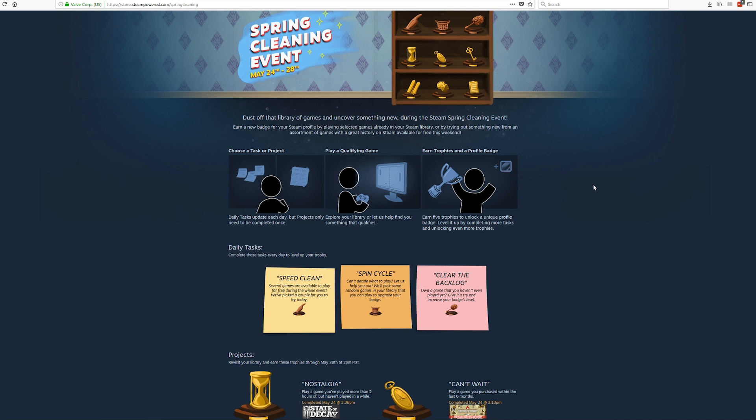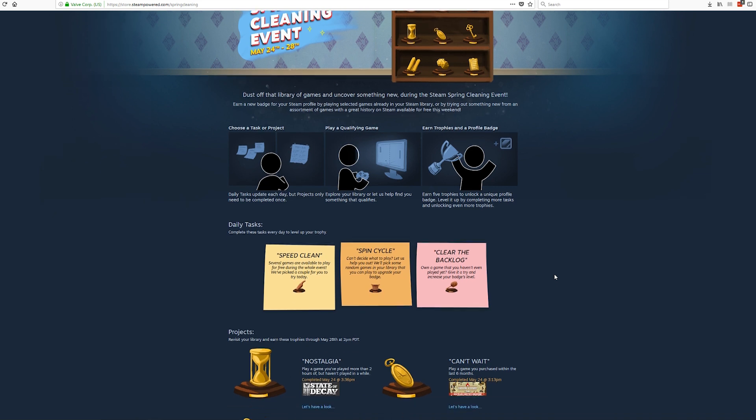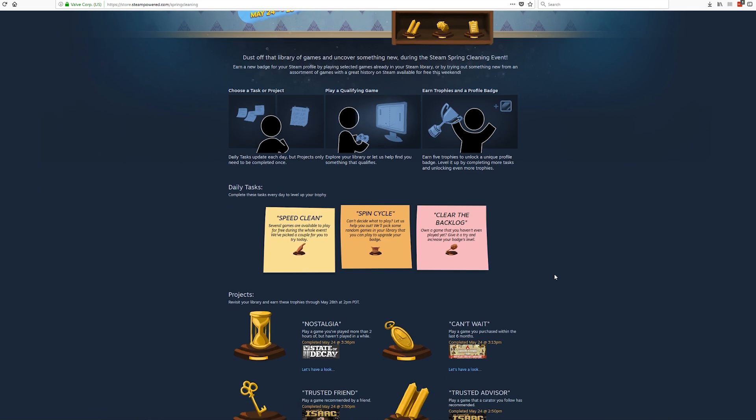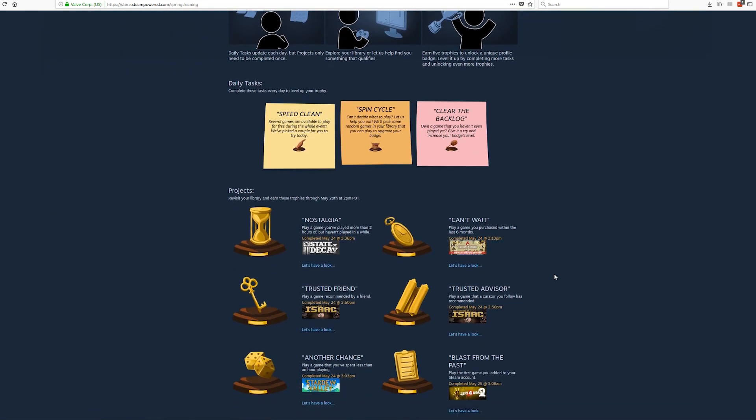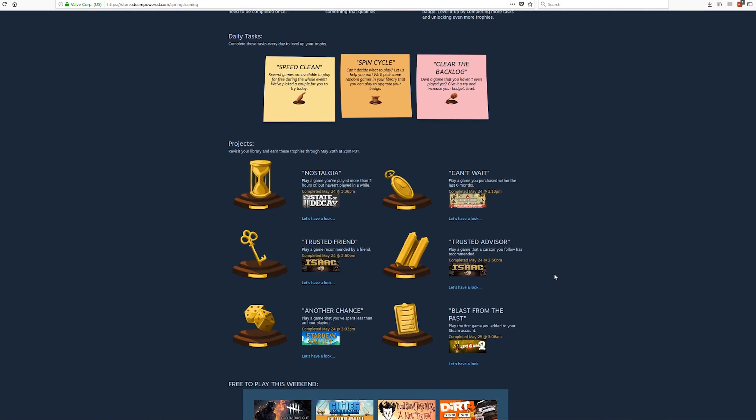Most likely you're going to see this event pop up when you visit store.steampowered.com. You will most likely see a banner, and if you click on it you will be taken to this page right here. It says dust off that library of games and uncover something new during the Spring Steam Cleaning Event. What this event kind of focuses on is actually playing games that you haven't played in a while or giving games a chance that you have previously bought but never installed.